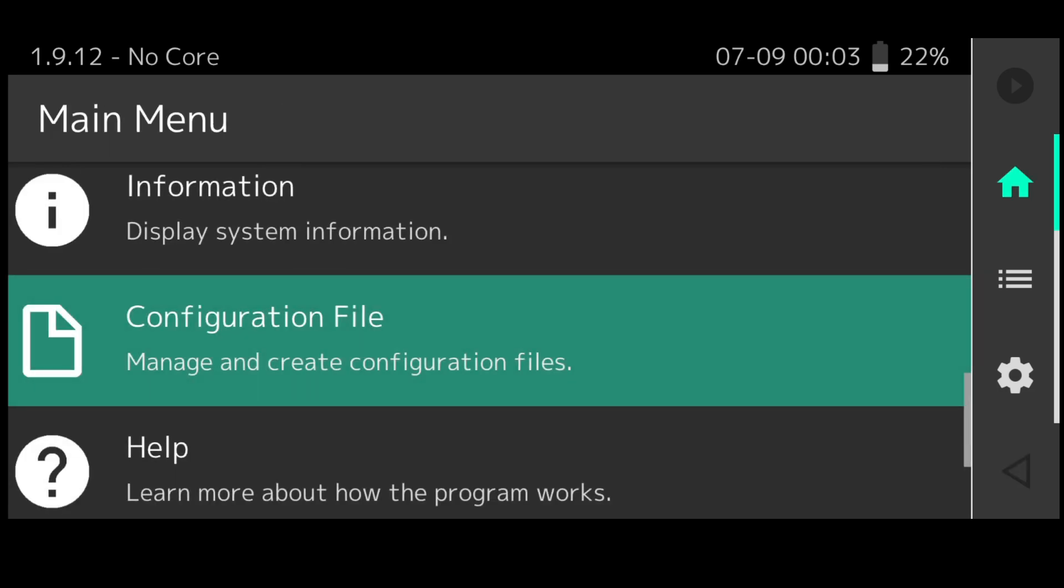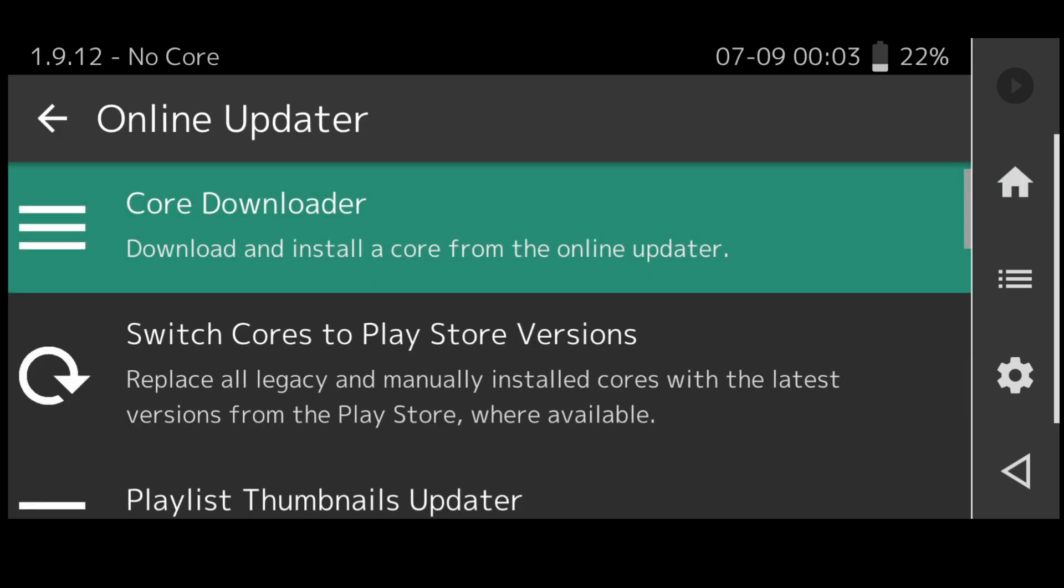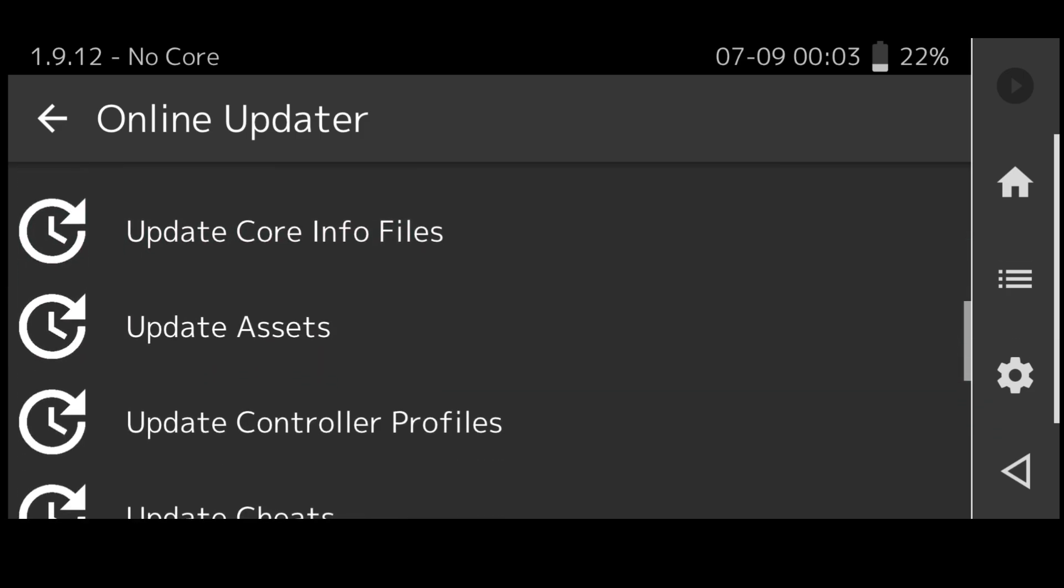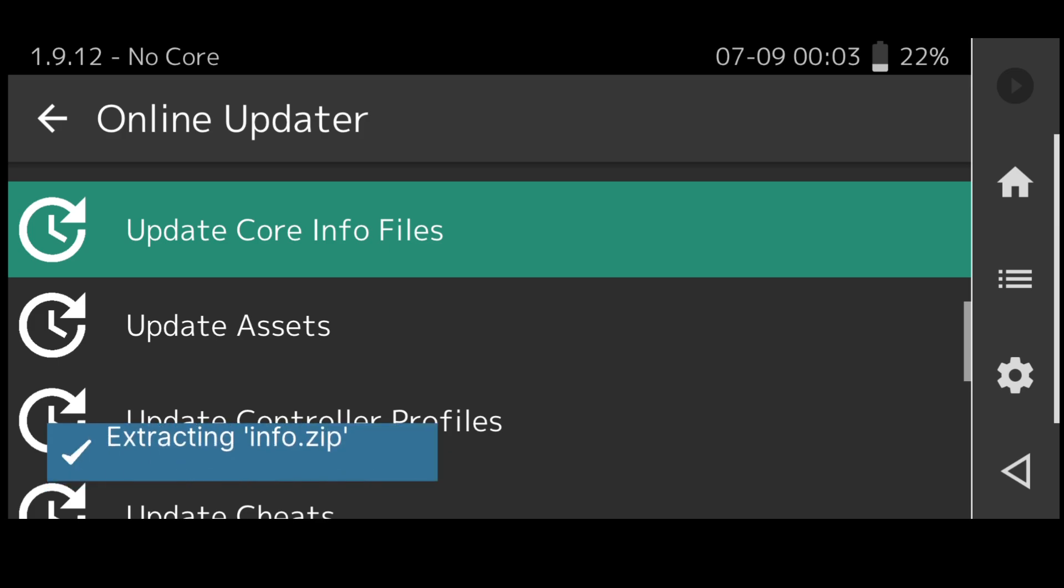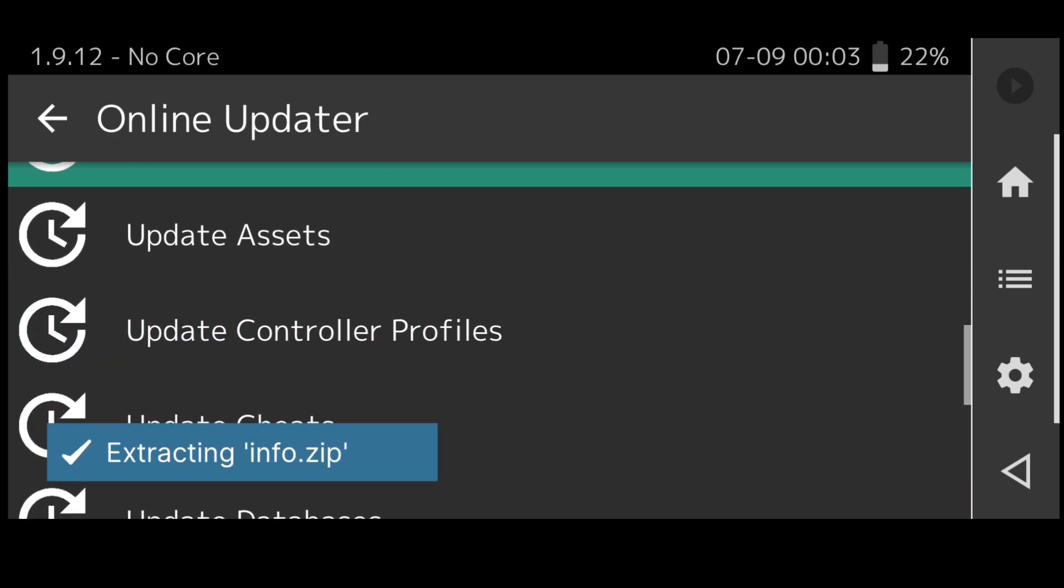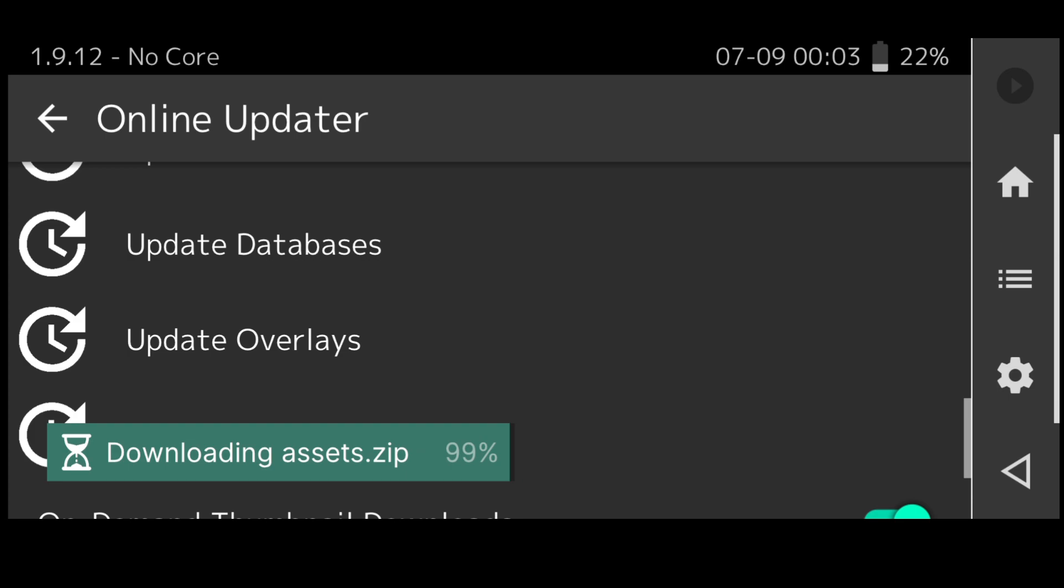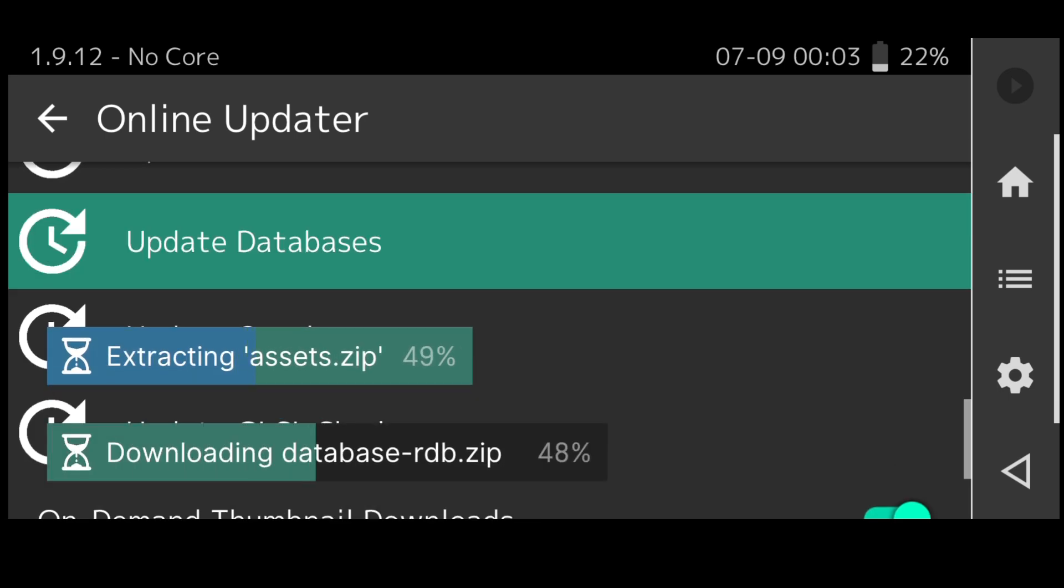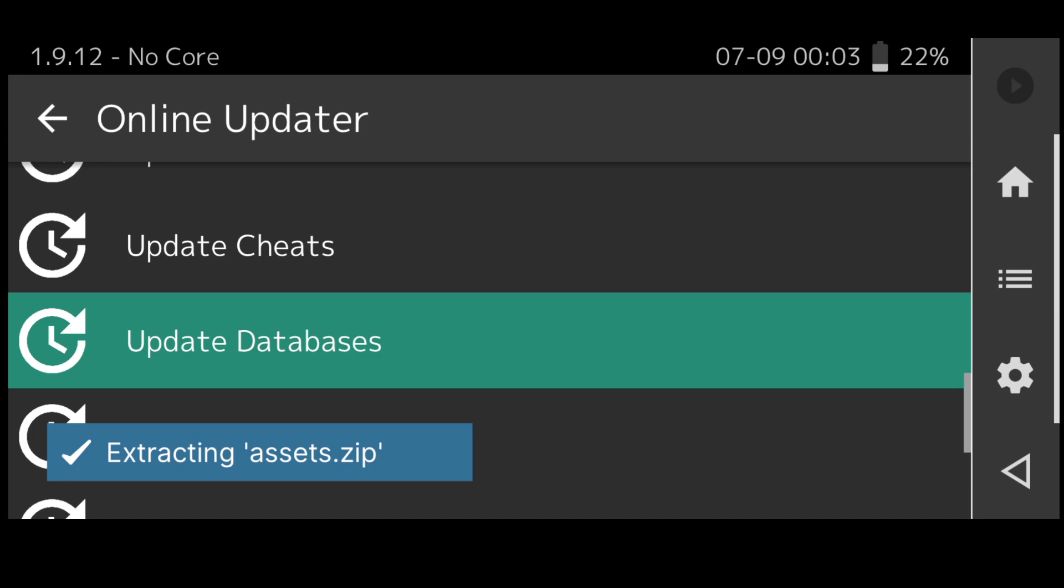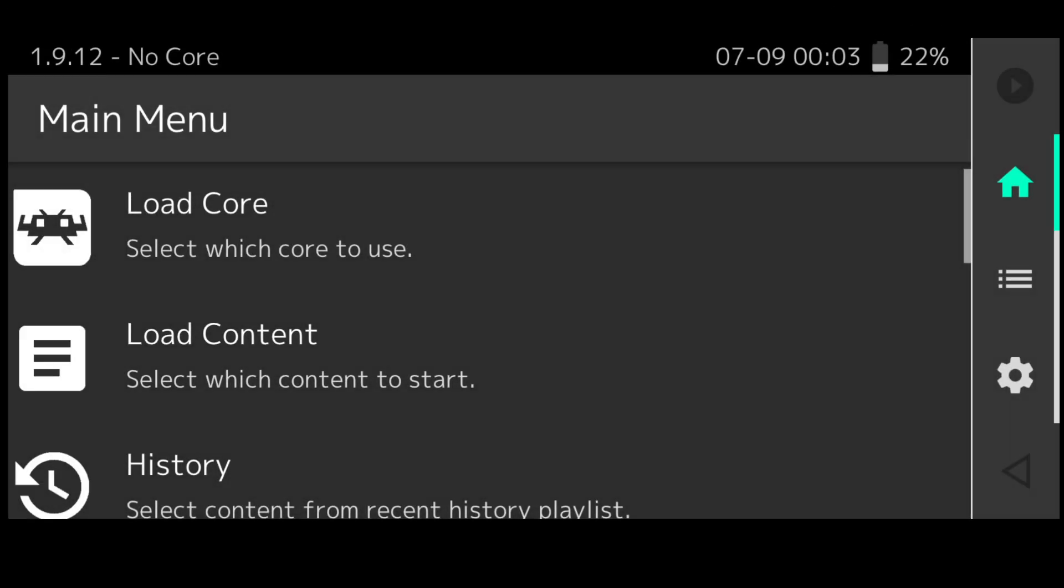The last thing I'm going to say with this is under main menu if you go to online updater, every now and again when you're using RetroArch it's always useful to update core info files, update assets, update databases. Just keep RetroArch up to date.